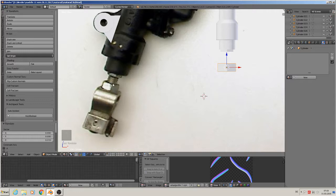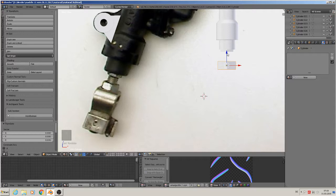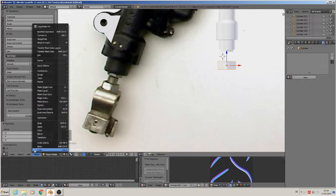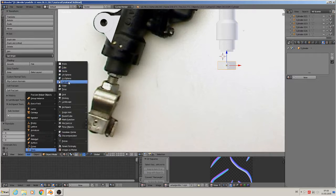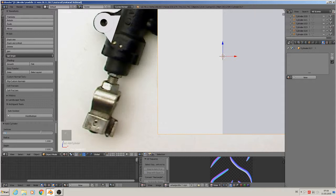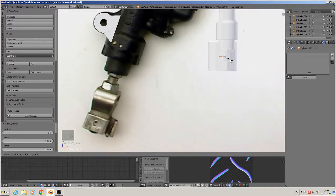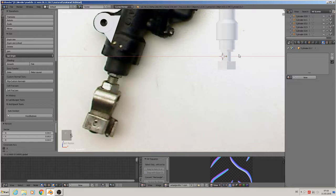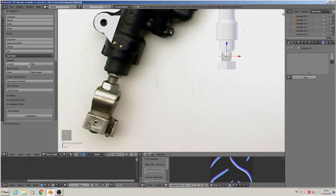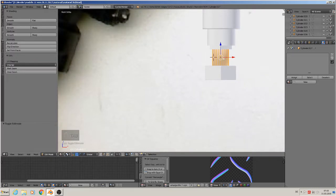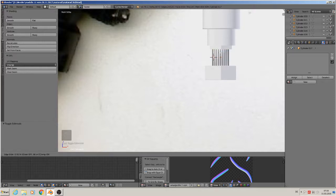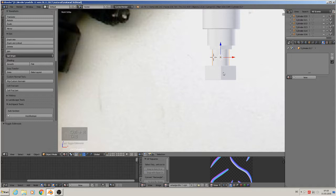We did this screw type with a normal last time, so we only need the cylinder here. Add Mesh > Cylinder, 24 vertices is okay, scale down - that is all. The normal we make later. When you smooth it you see you have to do the shading again with loops on top and bottom.